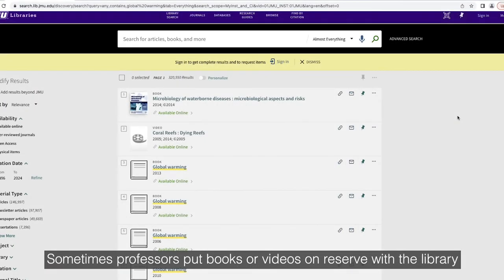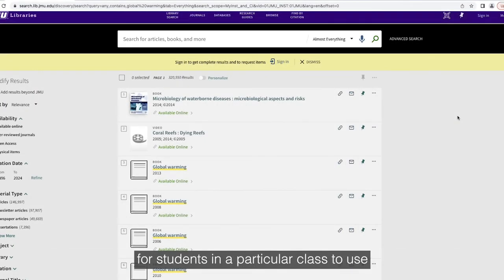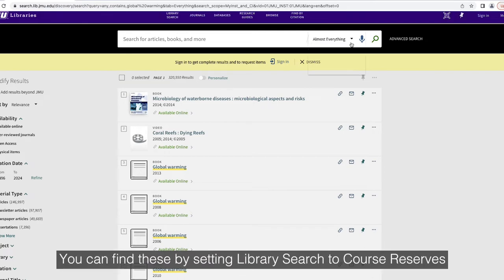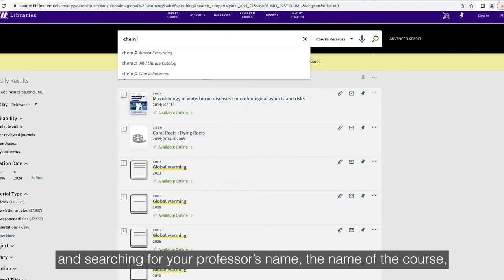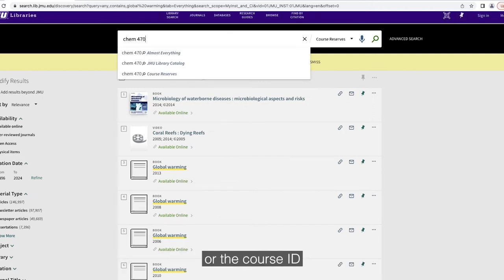Sometimes, professors put books or videos on reserve at the library for students in a particular class to use. You can find these by setting Library Search to Course Reserves and searching for your professor's name, the name of the course, or the course ID.